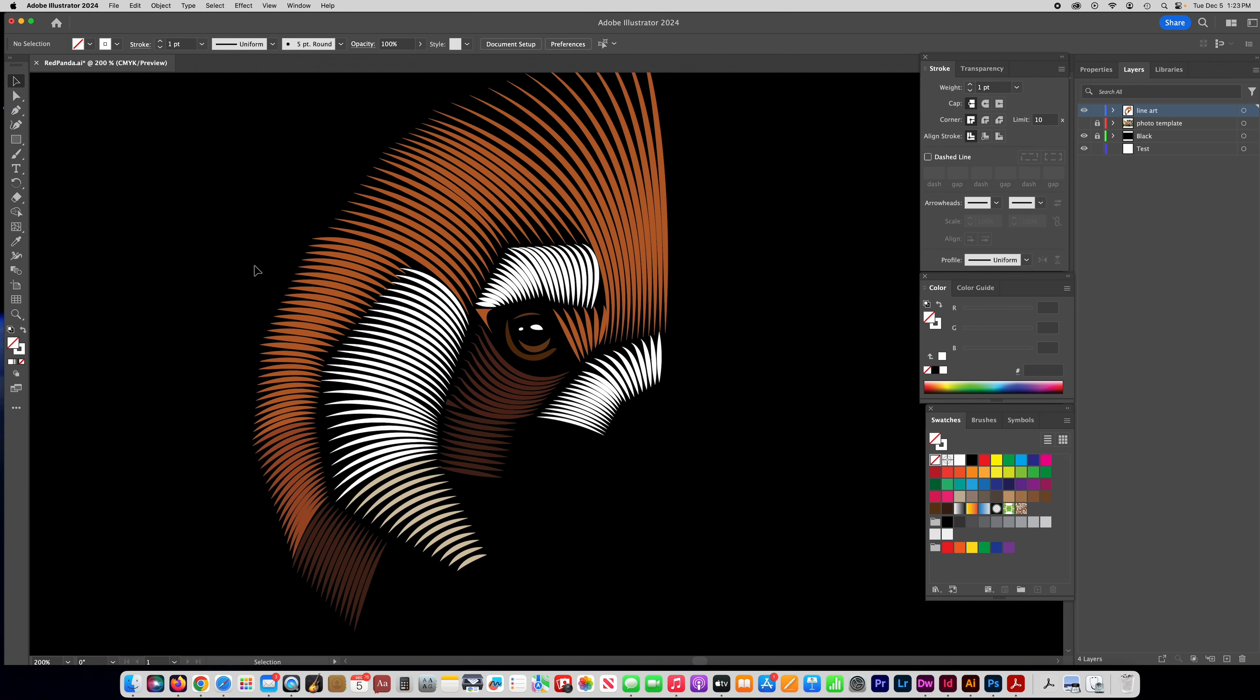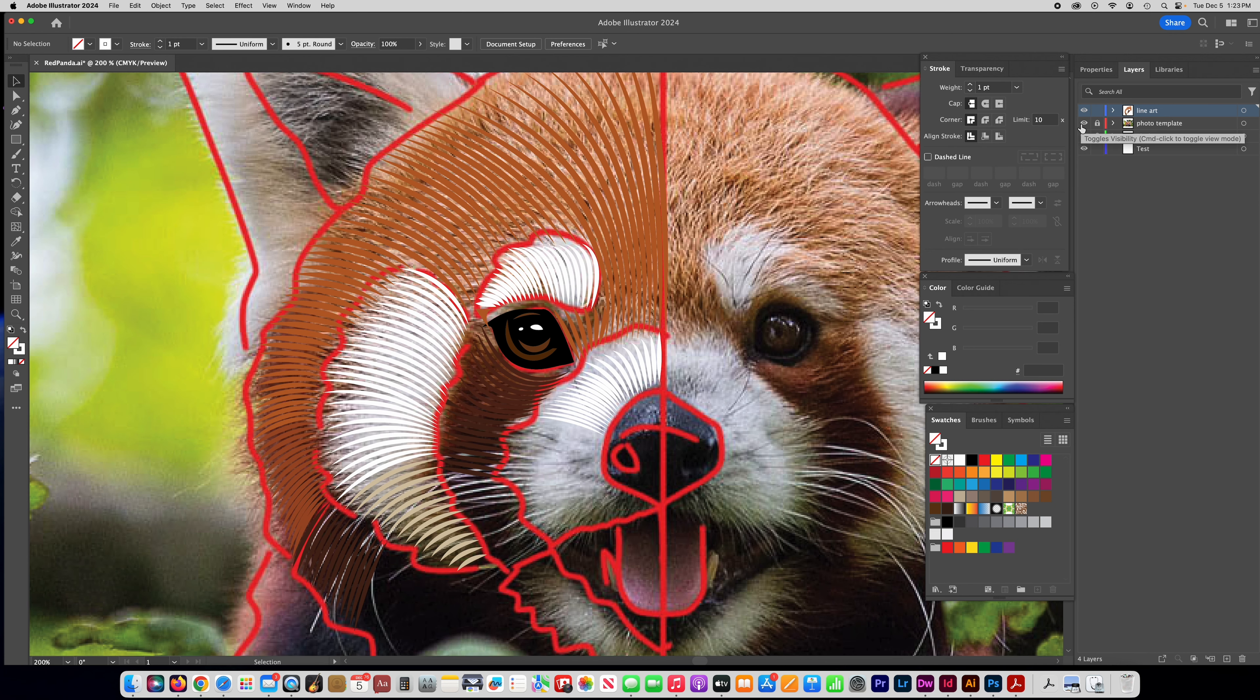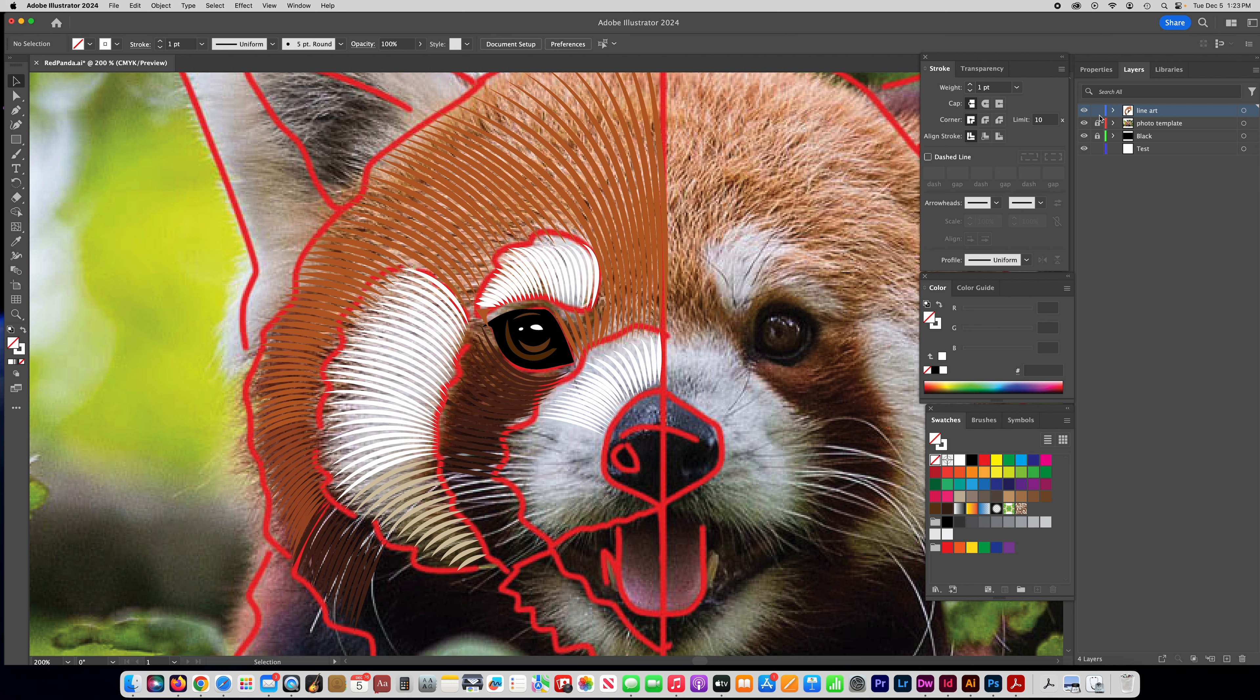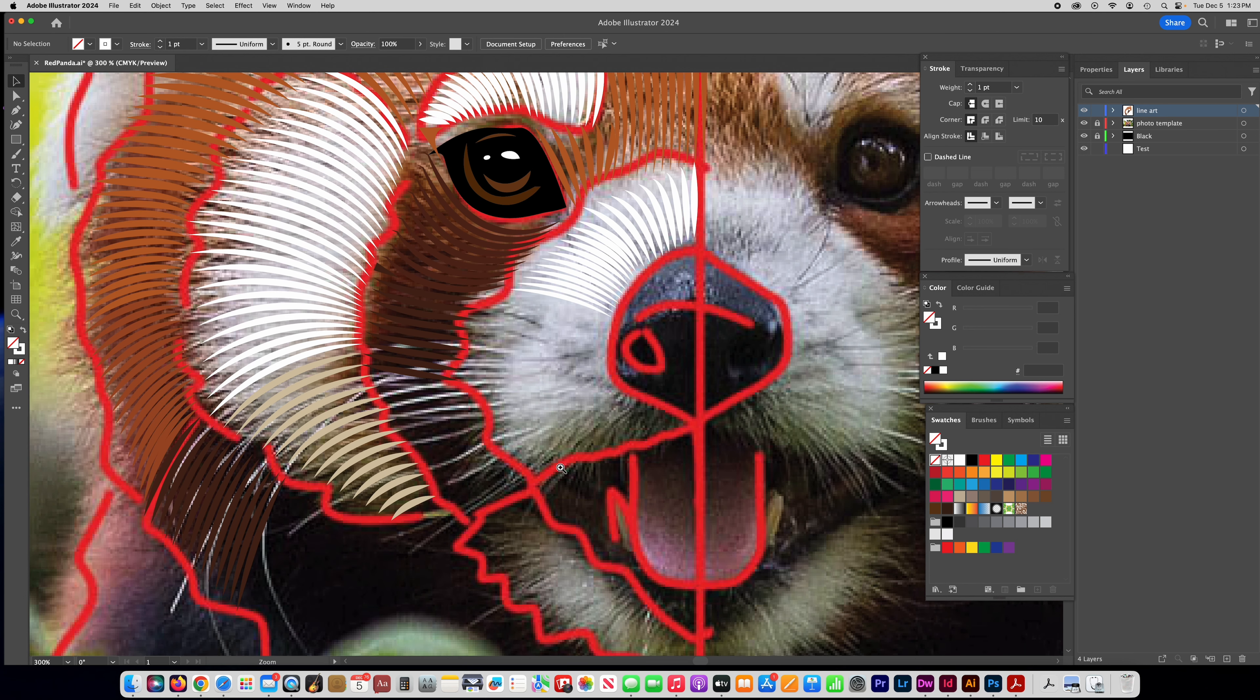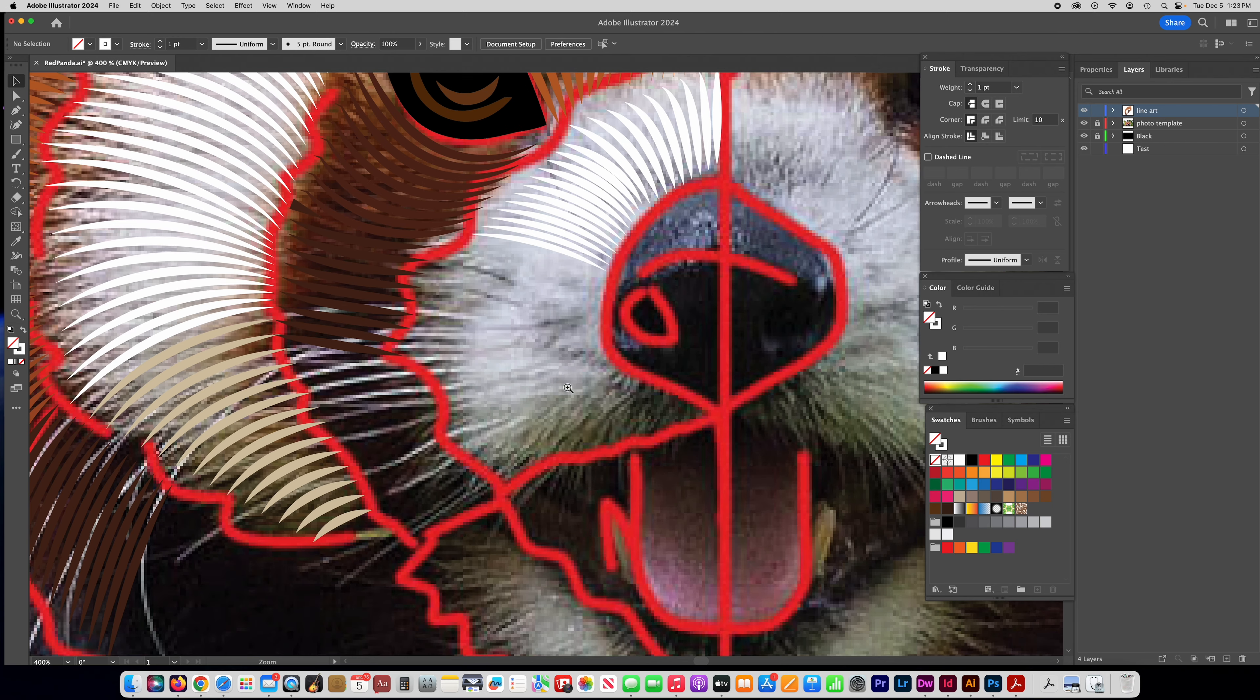All right, so once you've practiced with the line blending, you can go ahead and start working on your photo. So notice how I have my photo template on another layer and I have it locked so that I don't accidentally select it and I've already started some of my lines on this layer here. So make a new layer for your line art and I'll go ahead and continue some of the stuff that I started just so that you can see again how it's done.